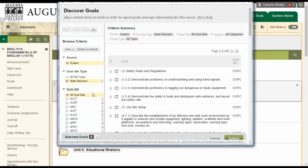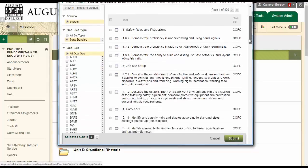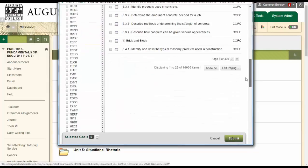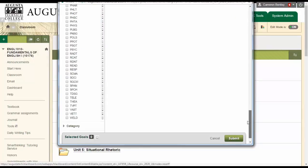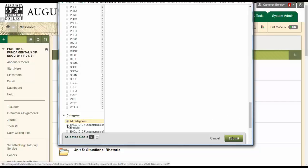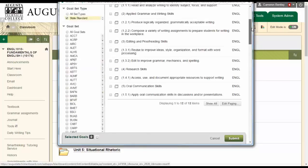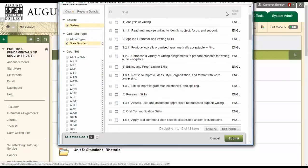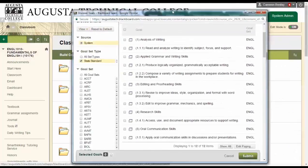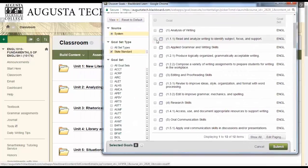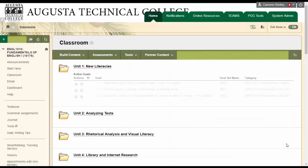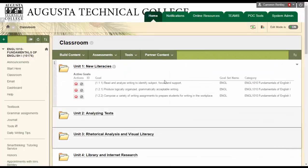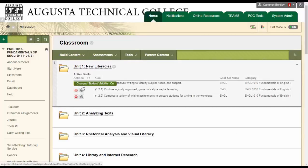And then I'm going to open goal set and look for English. And then for category I'm going to choose this particular class. And then for this folder I can go ahead and choose the learning outcomes that I want students to see. If I don't want students to see it, I just turn them off.